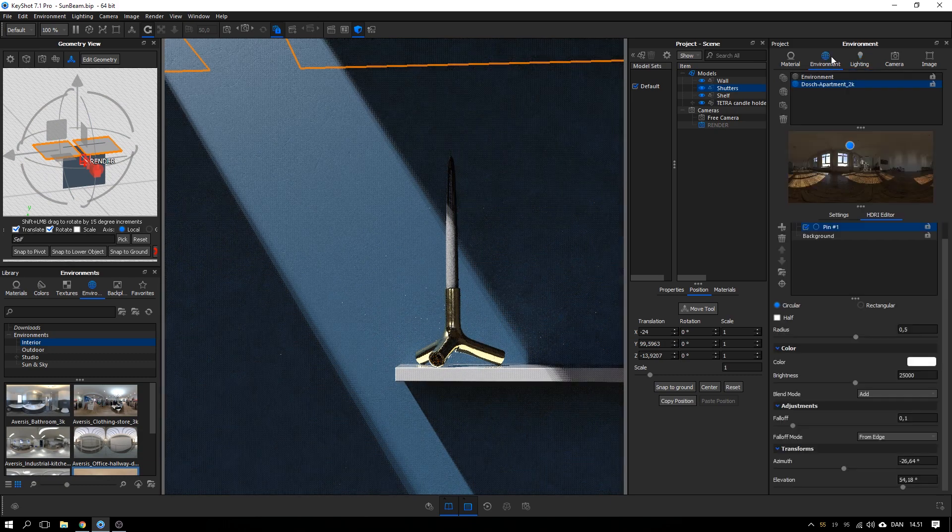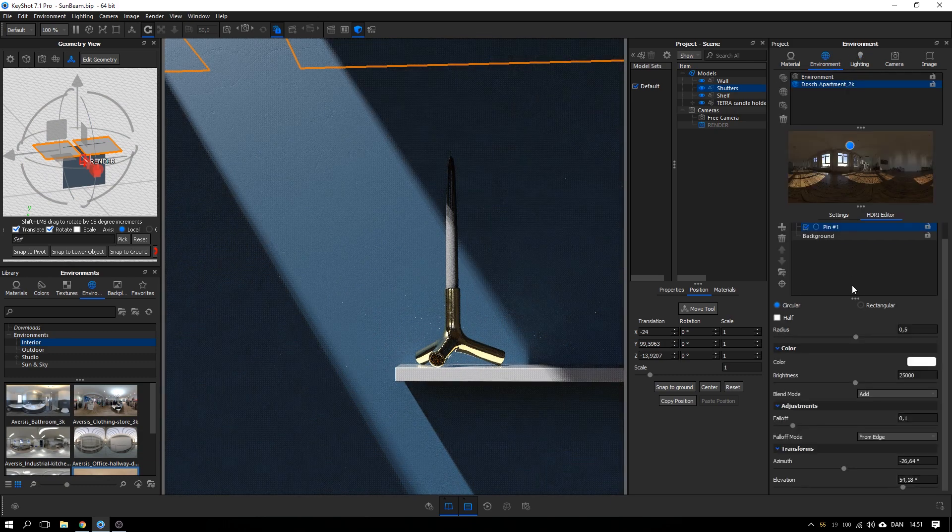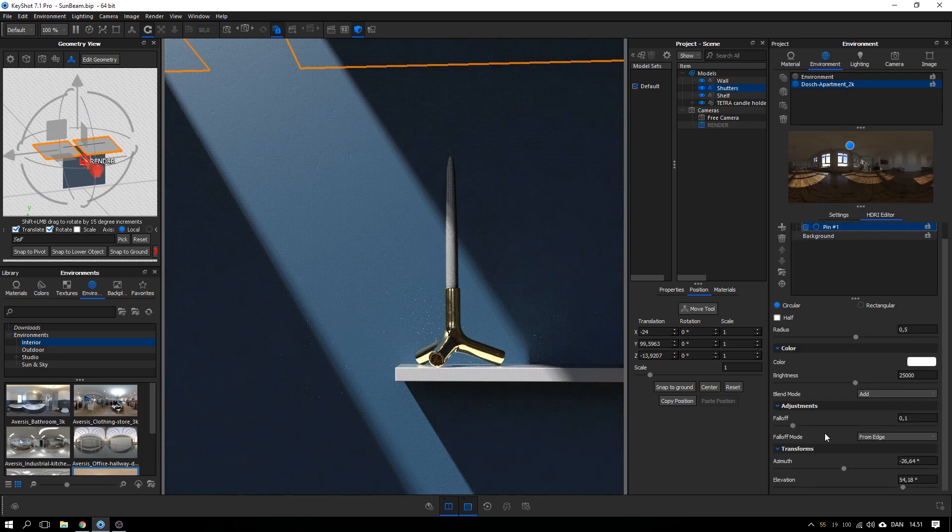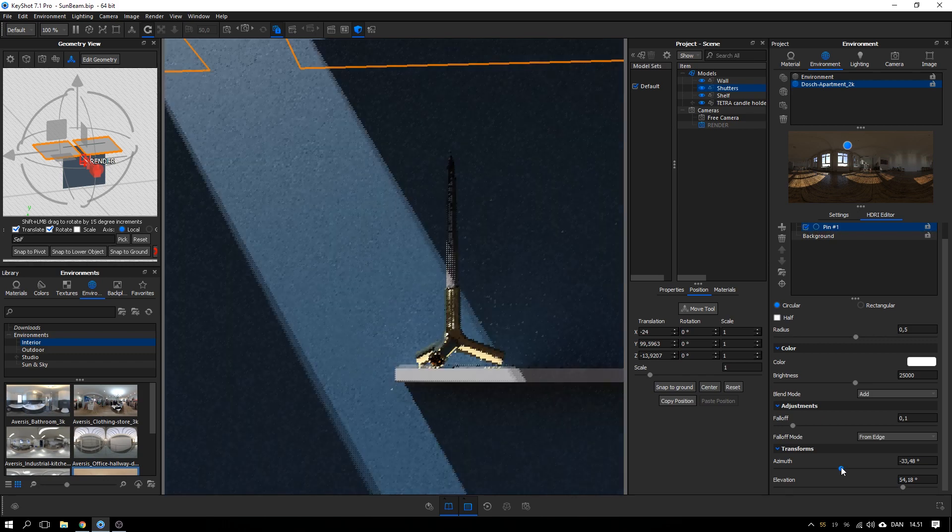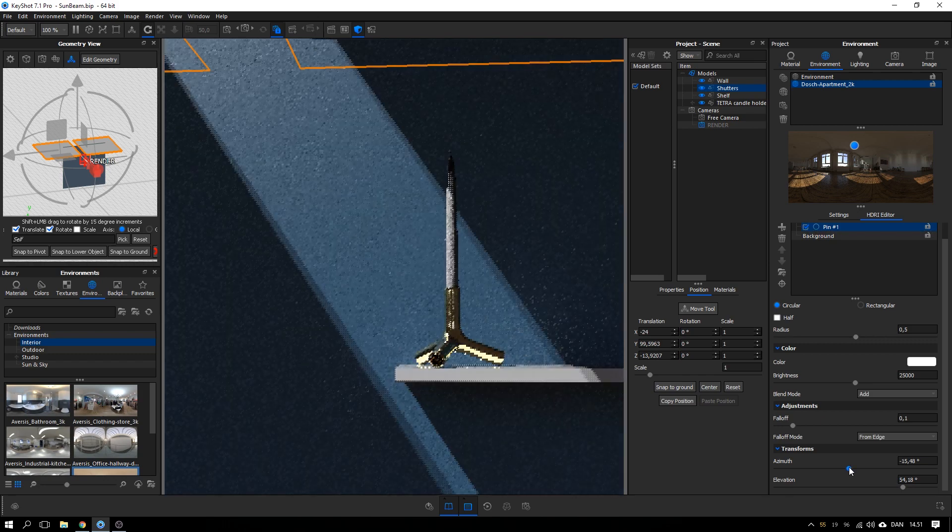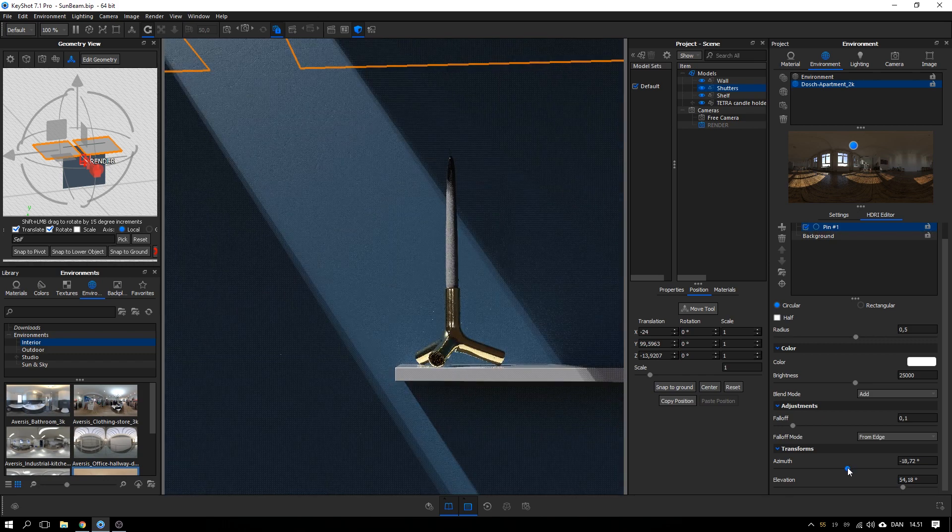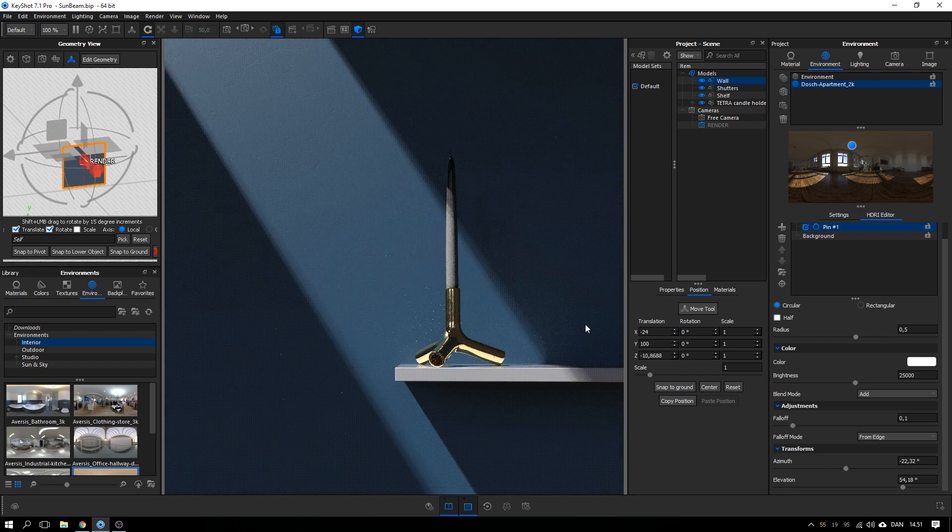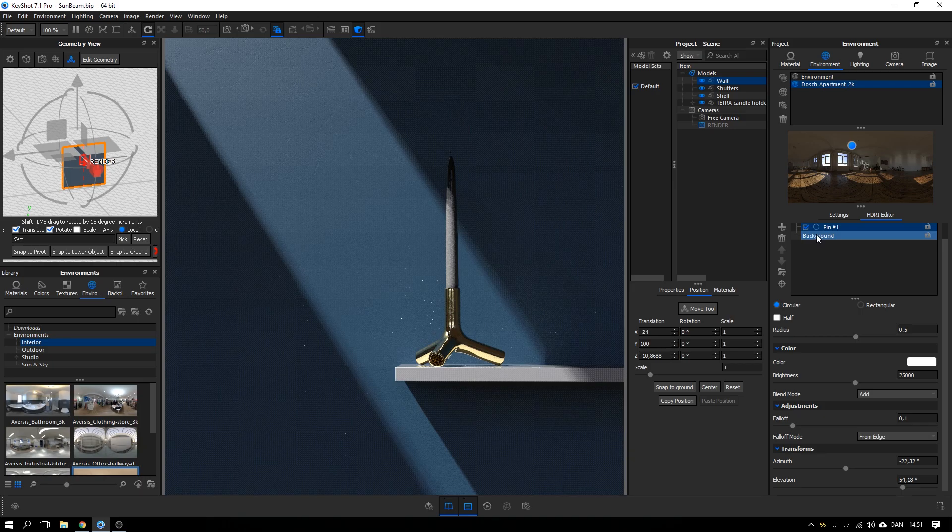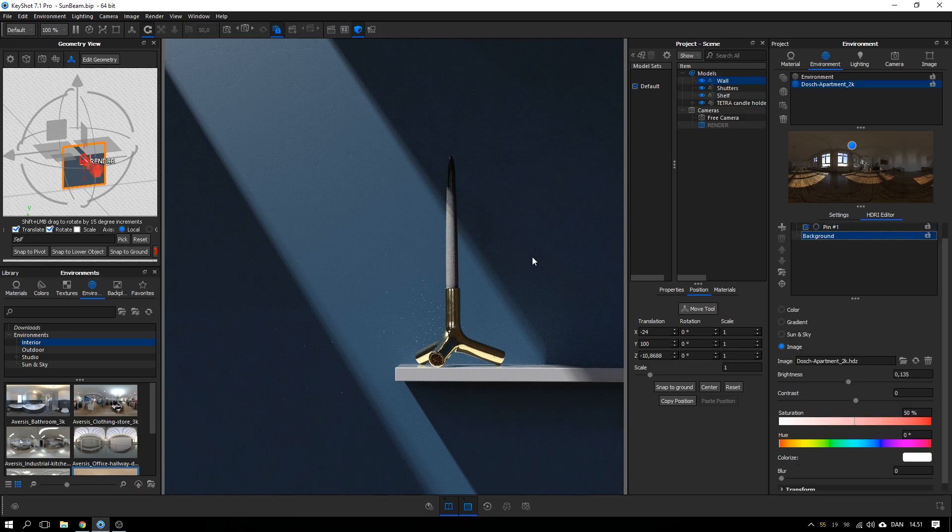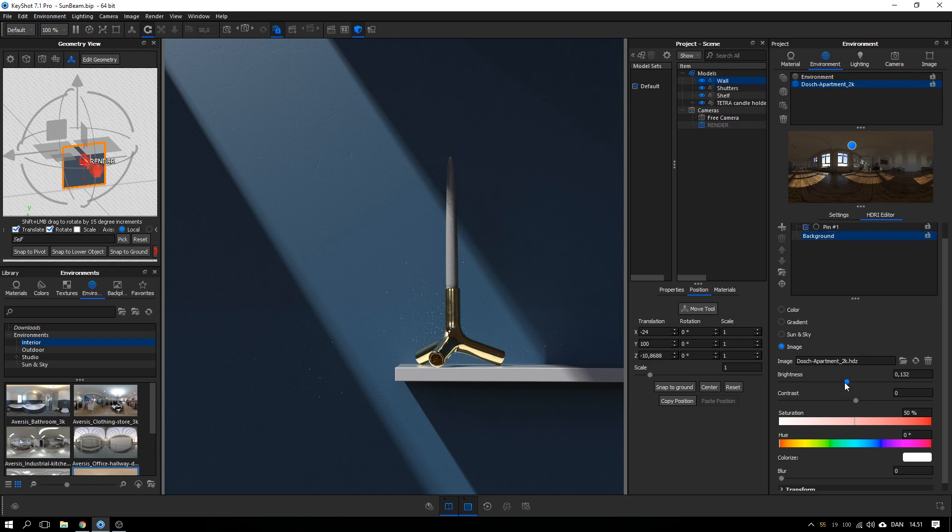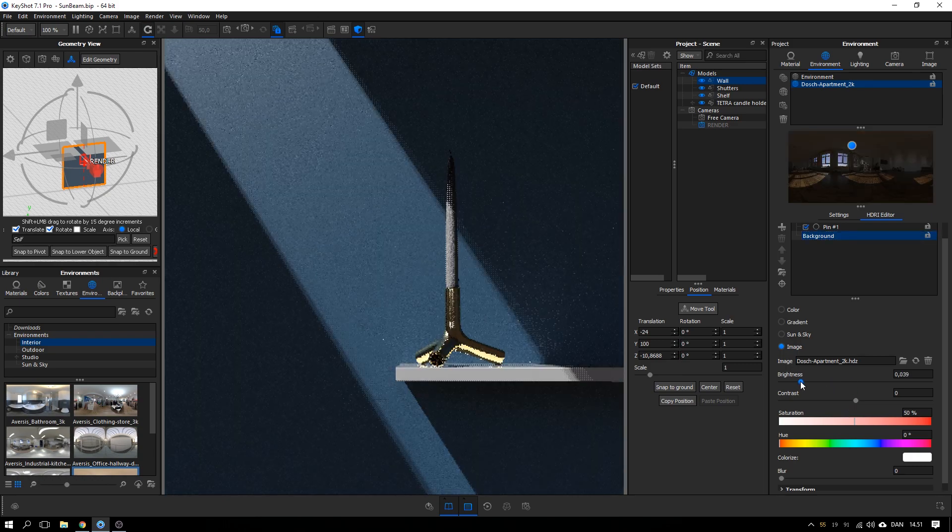And you can always go back here to environment and adjust the pin as well. Like this. And if you think it's generally too dark or too bright, you can select your background here and adjust the brightness of that one.